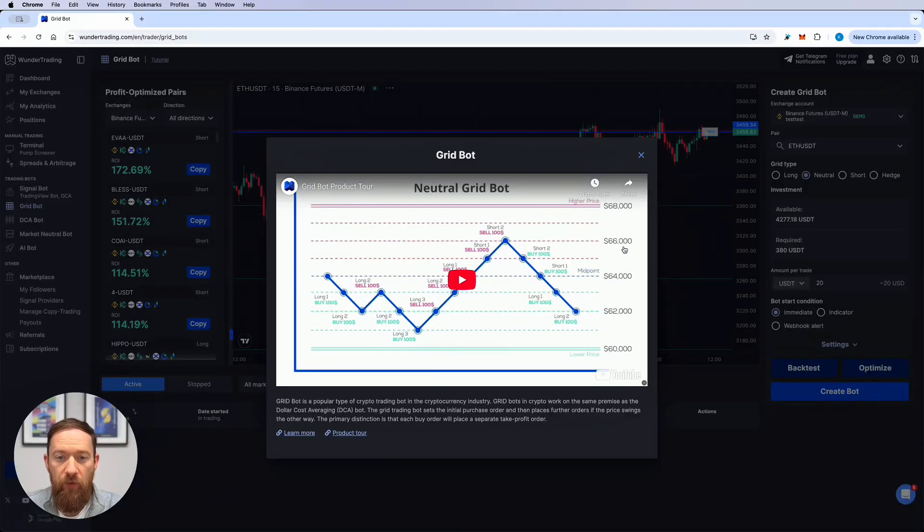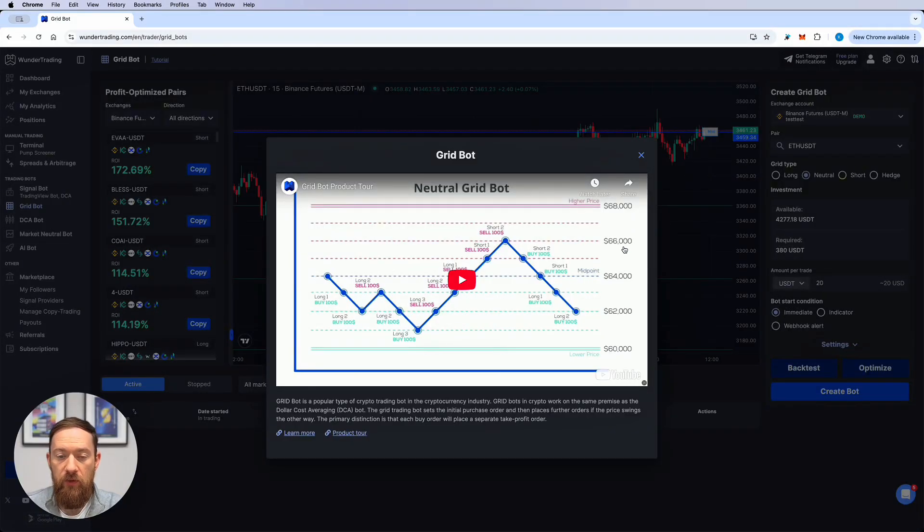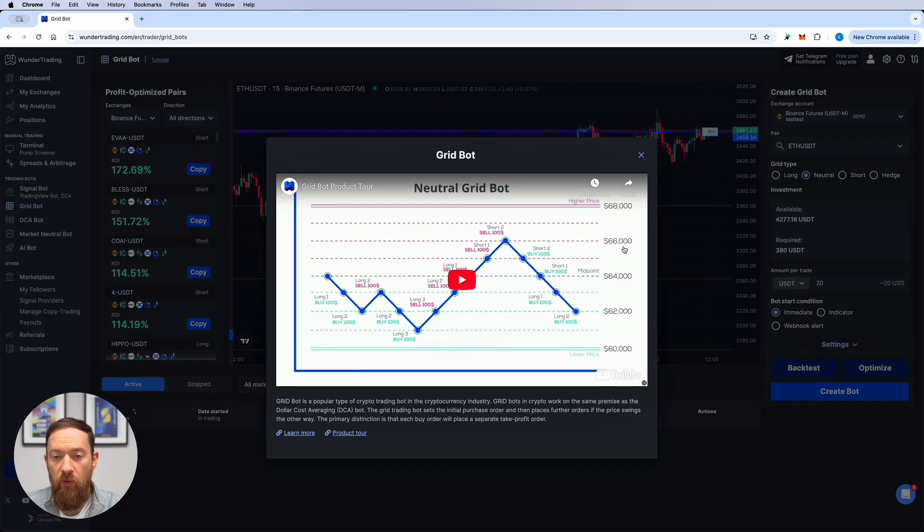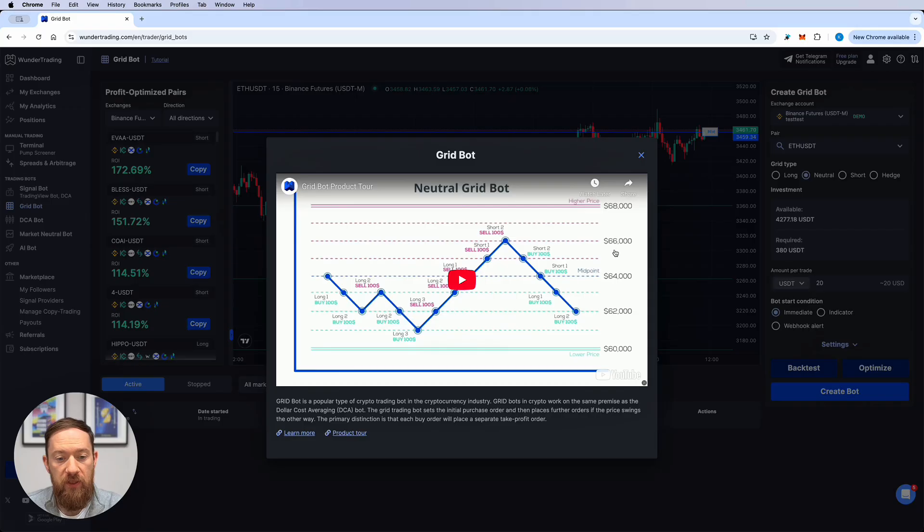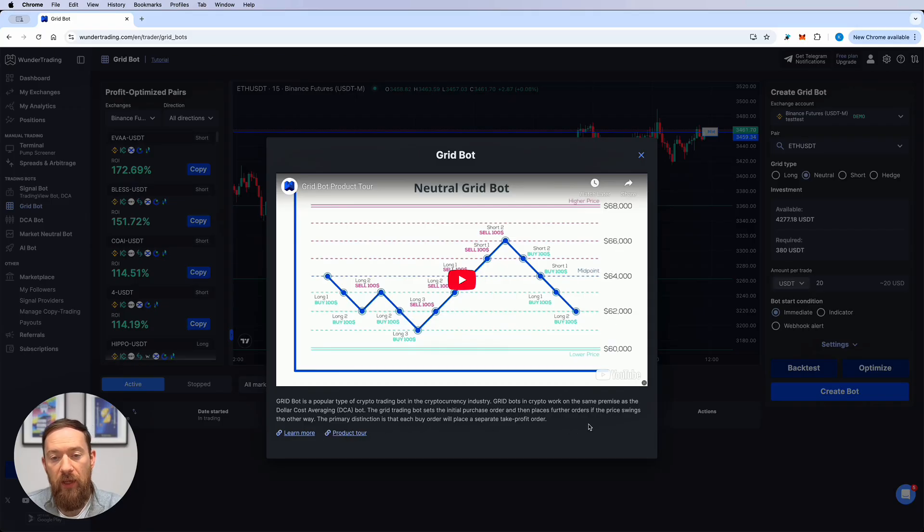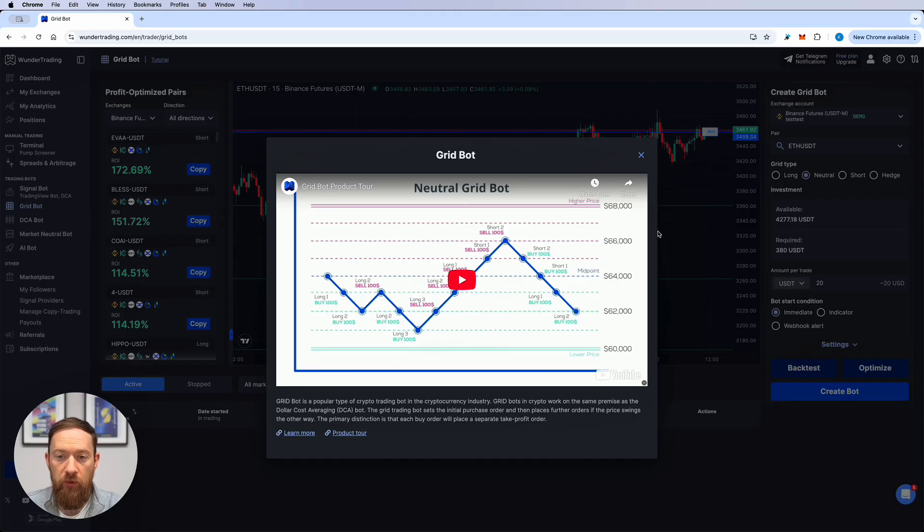The first thing that you will see on your screen is the small explanation video of how the grid bot works. You can also find more information about this in our help center and you can launch the product tour that will help you and assist you to launch your first grid bot.